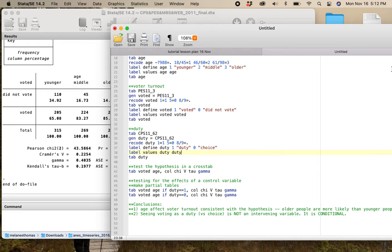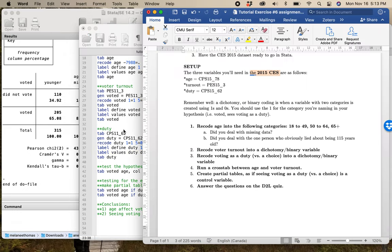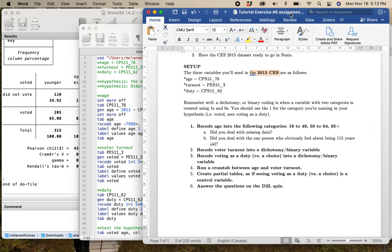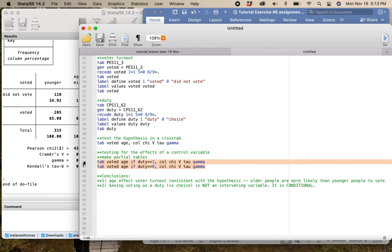For tutorial exercise number six, all you're going to be doing is replicating exactly what I just did here, but for the 2015 election study. This is what it all looks like in 2011, but you get to do it for 2015 and see what conclusions you would draw. For your research reports, this is effectively what you're going to do three times over — you'll test the original relationship, and then for each of your three control variables you're going to make those partial tables, compare them to the original, and draw whatever conclusion the evidence tells you about what type of control variable you actually have on testing. If you've got questions, don't hesitate to be in touch with me or the TAs. We're here to help.